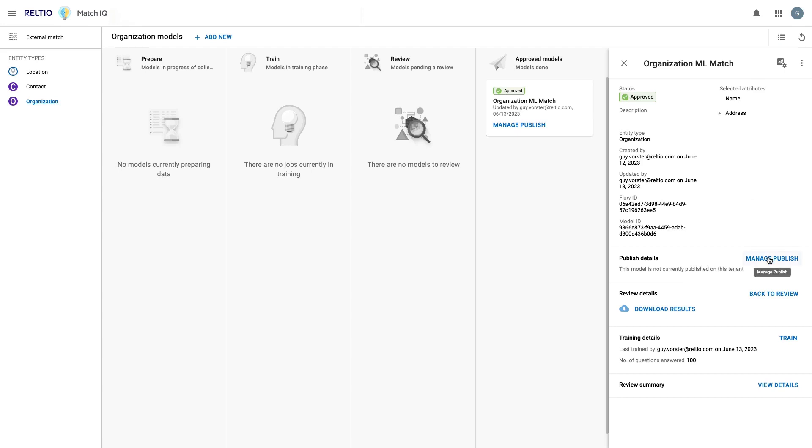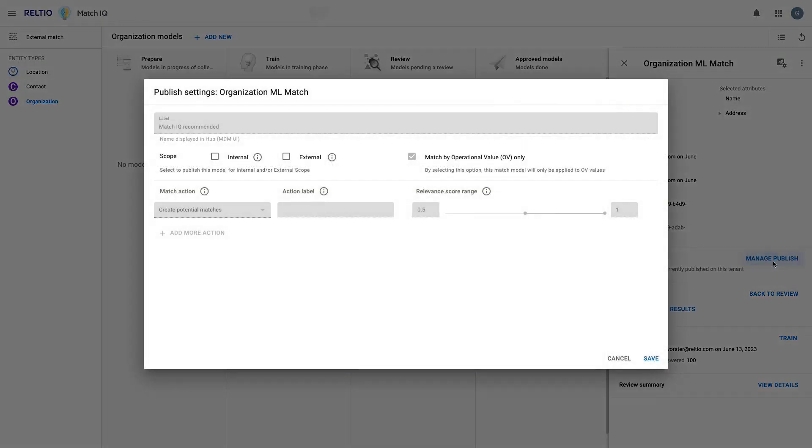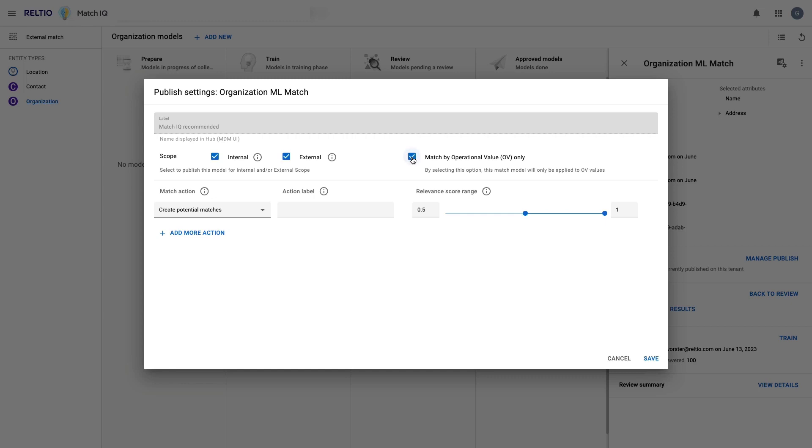As part of publishing the model into my tenant, I can now fine-tune the type of actions the model should now take. For example, is this model for matching only data contained within the tenant, or is it also available to be used as part of the external match process? Should it use all the source values in the match process, or only the rendered operational best values per attribute?